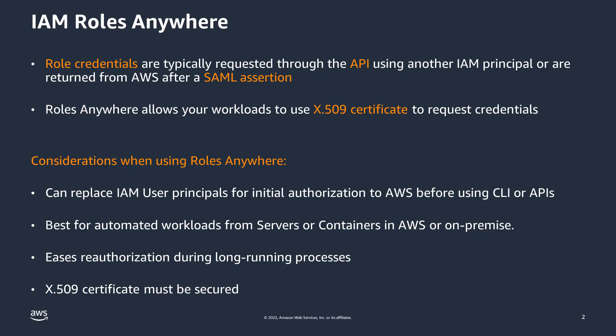Remember, the X.509 certificate is a credential and should be stored and accessed securely.